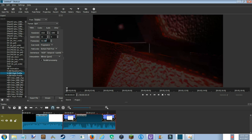You're gonna want the frame rate to be at either 30 or 60, because it's YouTube. For resolution, this is important — you can look up the different resolutions that YouTube supports, but the one that works is 1920 by 1080.